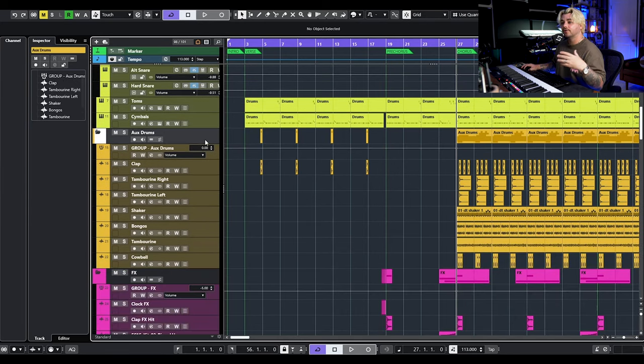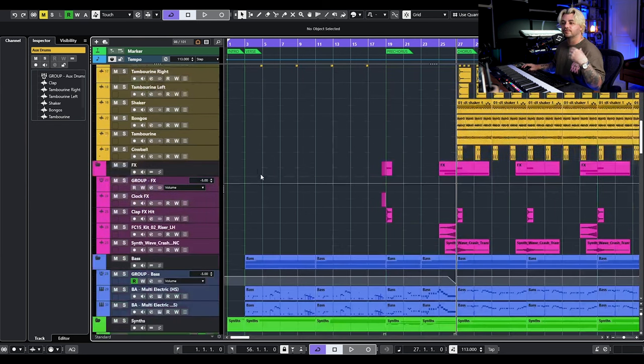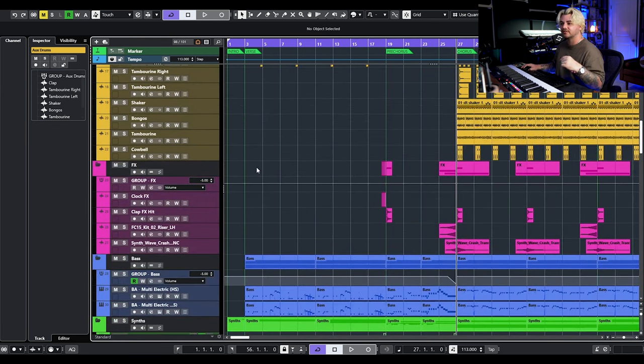Then going down, we have a folder and a group track for our aux drums. That's going to be like extra claps, tambourines, shakers, bongos — any kind of percussion stuff.